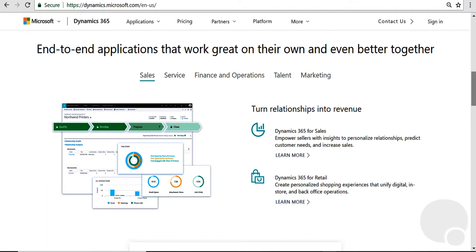Dynamics 365 is a suite of business applications in the cloud. Traditionally, things have been broken down between ERP for more of the accounting, finance, operations, and CRM for sales, marketing, and customer service.